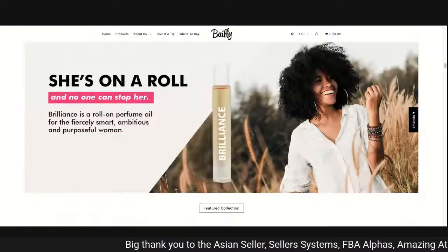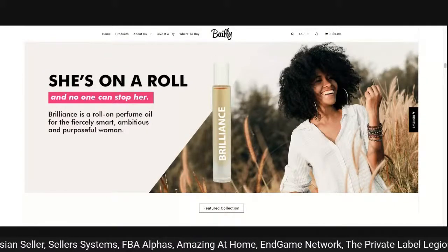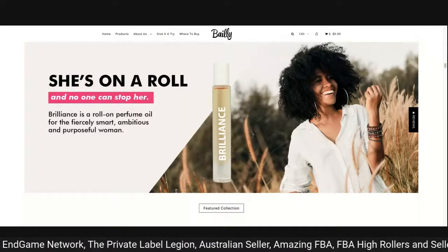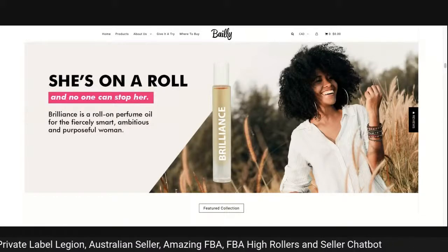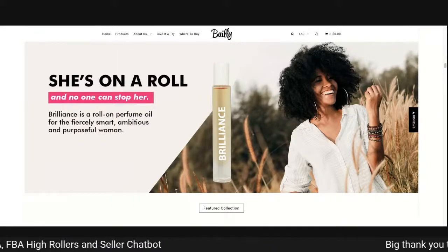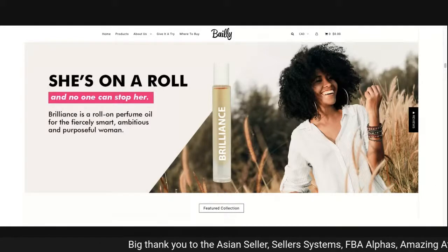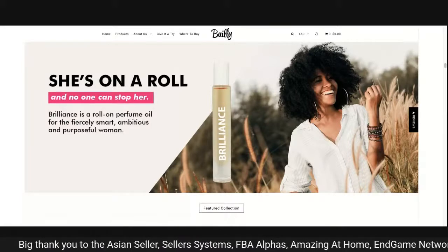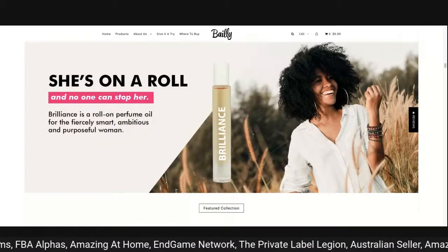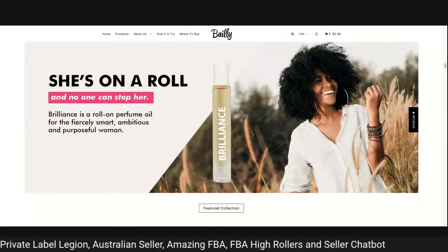Bali — 'Brilliance: a roll-on perfume oil for the fiercely smart, ambitious and purposeful woman.' Straight away it says everything you need to know. Look at the photography — they've used an angled image with white on grey, great use of color, the product standing out in the middle. 'No one can stop her' — very distinct, good design work. You land on that website and within 2.6 seconds you instantly know what you're buying.